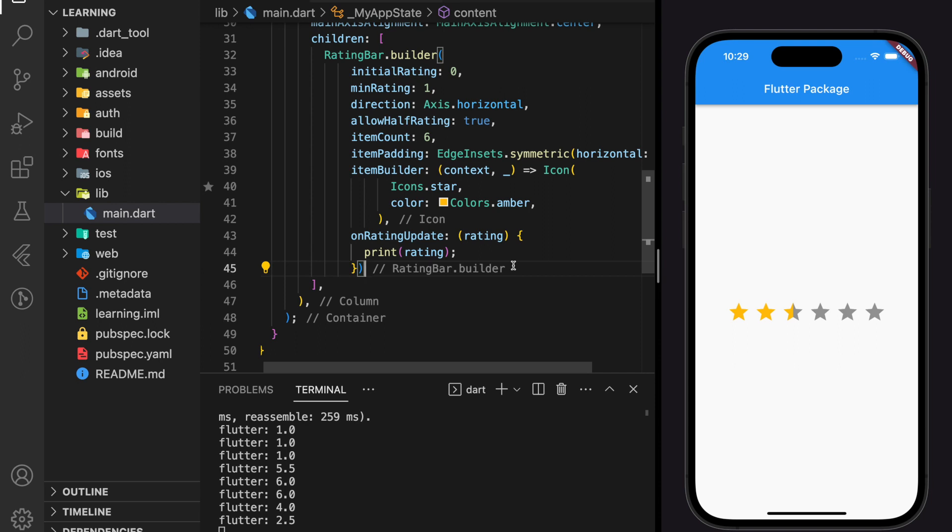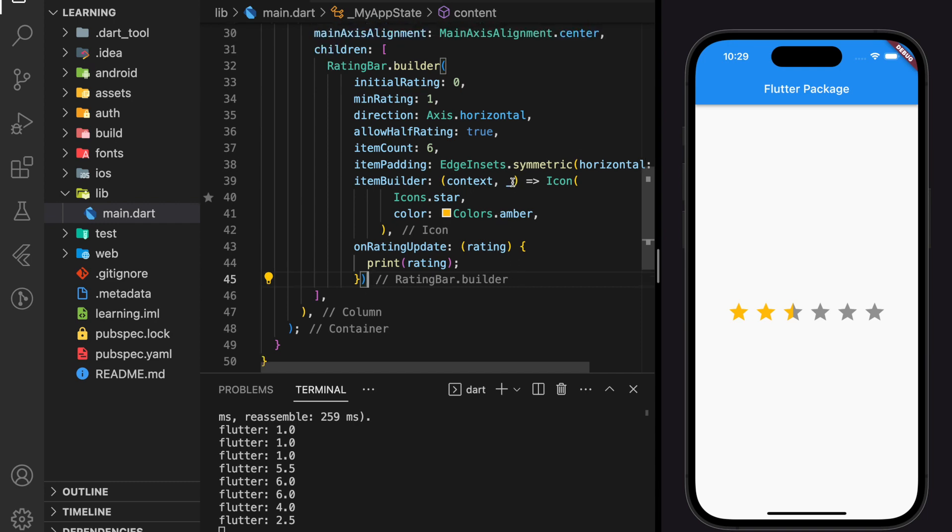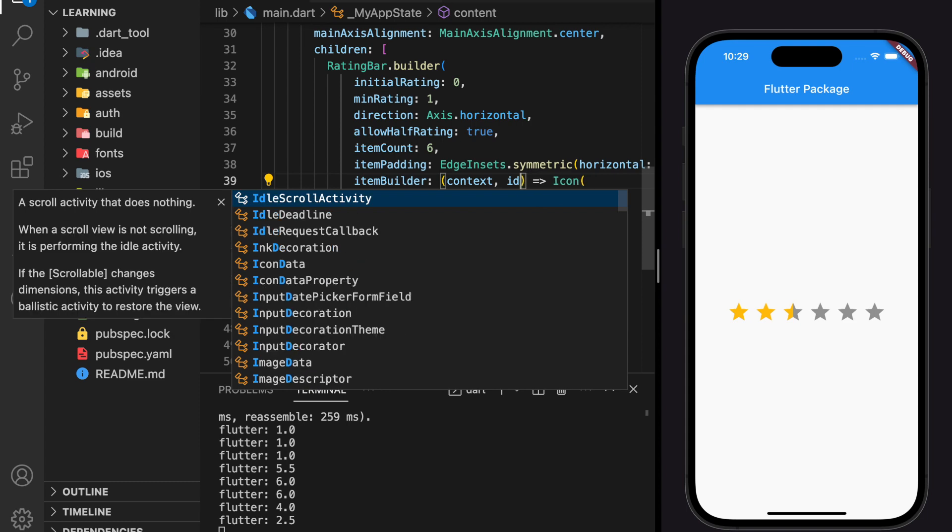Next, I will be showing you how to create a rating bar with different icons for each item. So to do that, we need to get the index of each item.